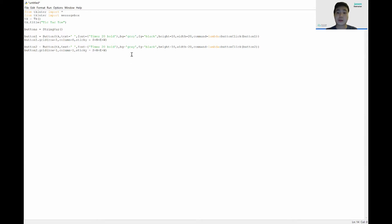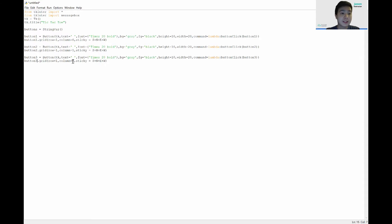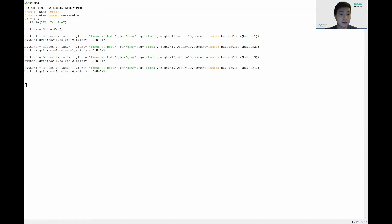Now let's do button3. We copy and paste the code from button1, change this to 'button3', update the argument to 'button3', and set 'button3.grid()' to row 1, column 2 — the last column in the first row. We can copy this basic layout for all of the other buttons.